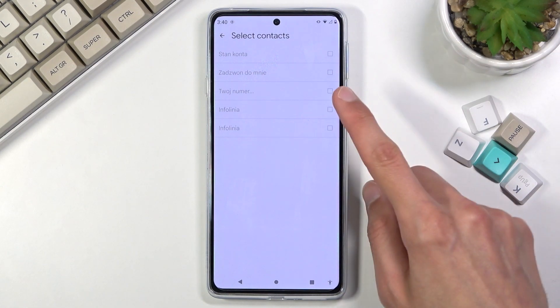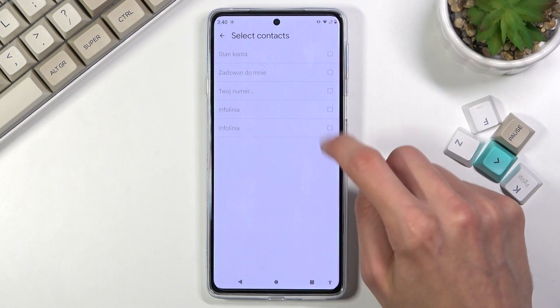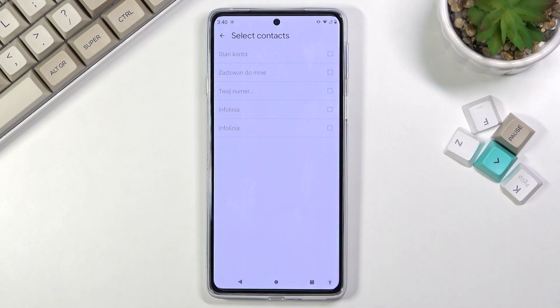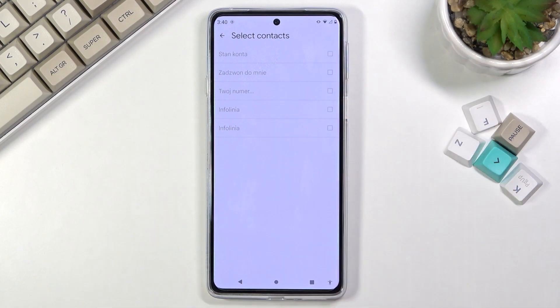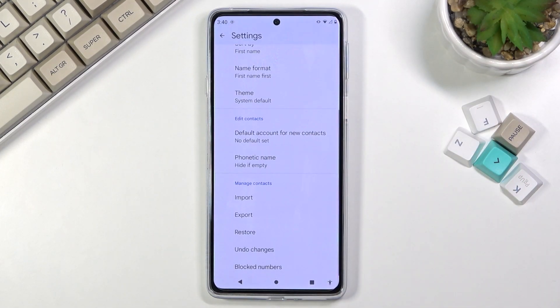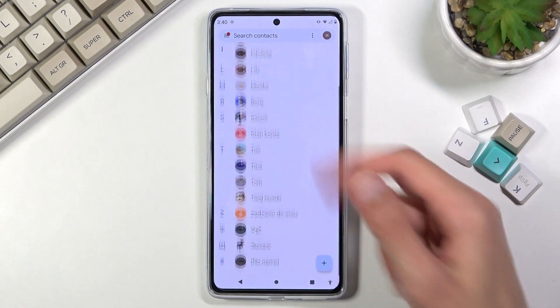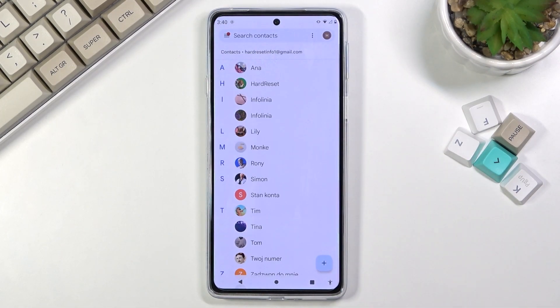So once you have selected all the contacts you want, just click on the import button and that's it. They will be imported and you will find your contacts right there on your list.